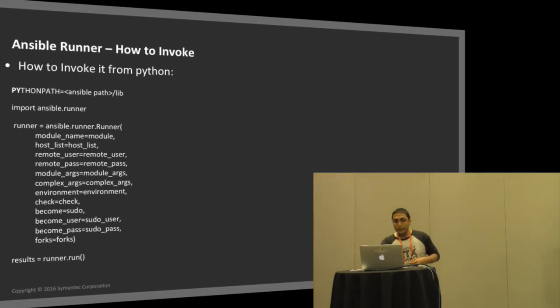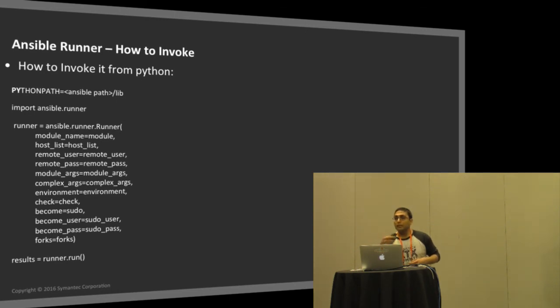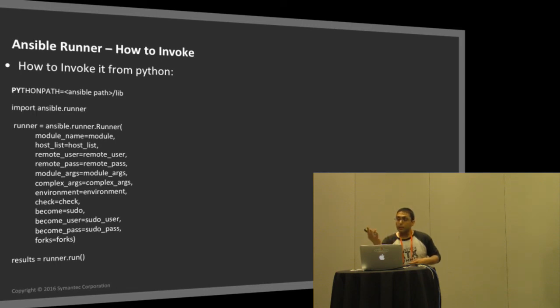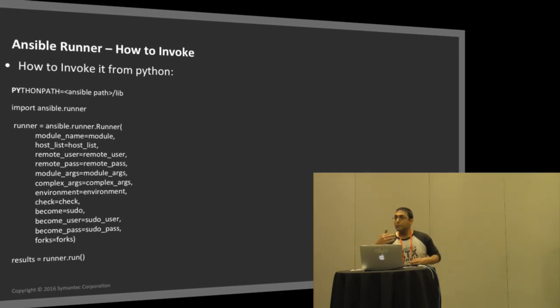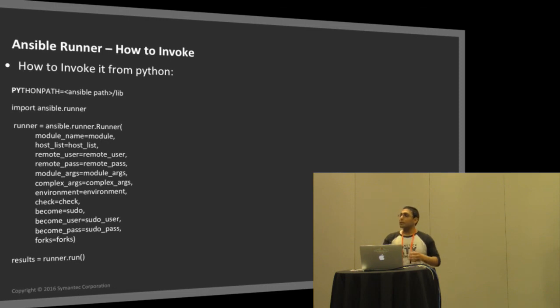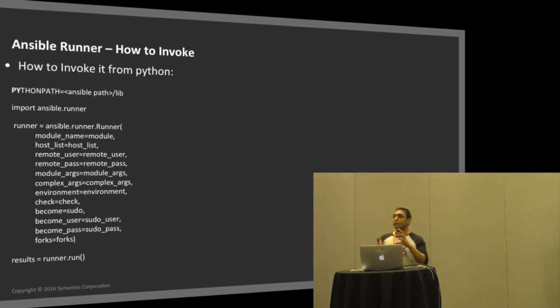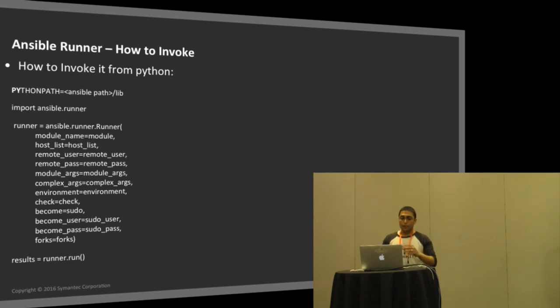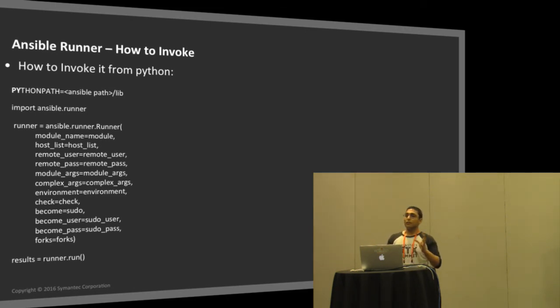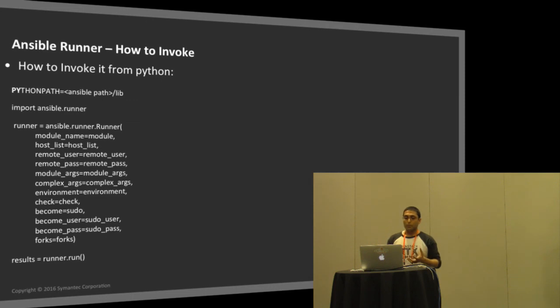The key things that you need is the module name. For folks who have used Ansible, you can call command, shell, line, file, or any Ansible module that you would normally call through playbooks. You can pass the host list, your remote username, password, or the key. Complex args is basically a list of arguments that you would pass through playbook - you can pass it here as a JSON object. Finally, when you call run, it returns the result in a JSON object after performing the operation.